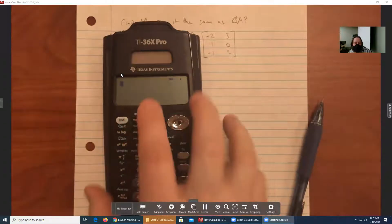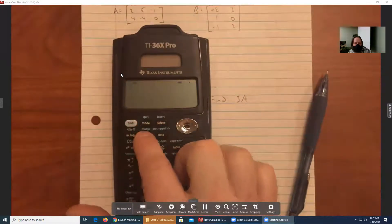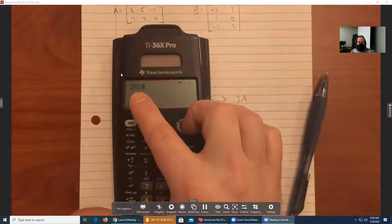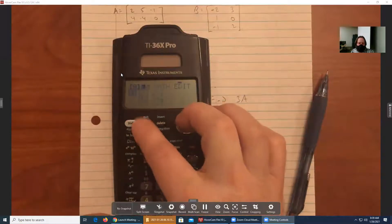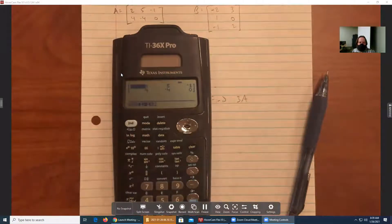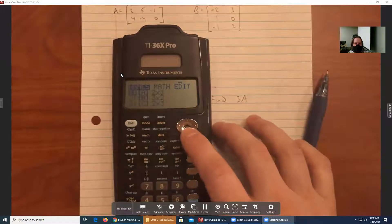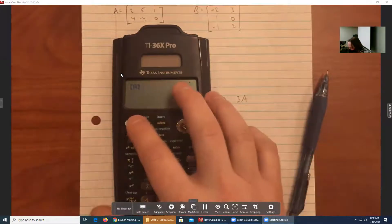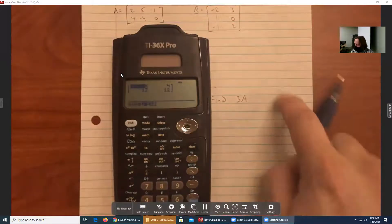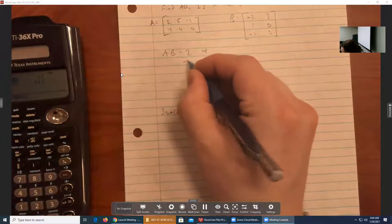Now I'm actually going to retrieve these matrices. If I go into second and then matrix, under the Names tab, pressing enter on A drops that matrix name onto my home screen. I want to take A times B, so I'll just type A, B and press enter. This gives me the product: A times B equals 2, 4, negative 12, 12.